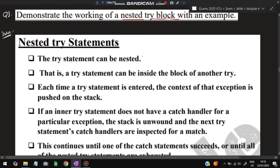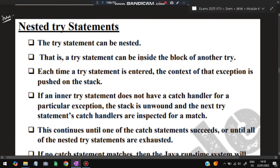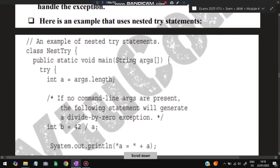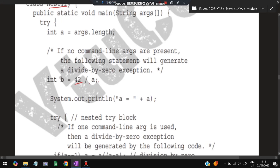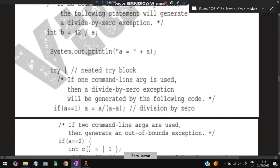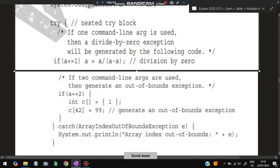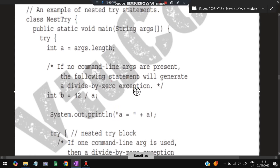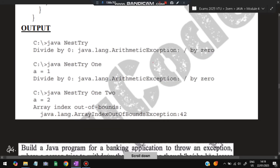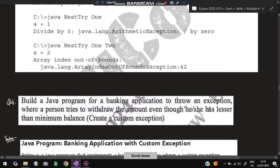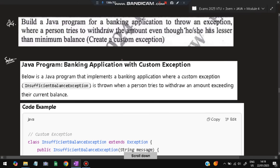The third question asks to demonstrate the working of a nested try block. In a nested try block, there is a try block inside another try block. For example, we try to divide 42 by a variable and print it — inside this, another try block checks conditions on the variable. First it enters the outer try block, then the inner try block. If it fails in the inner block, it moves to the catch/else part. You can write the theory in your own words.